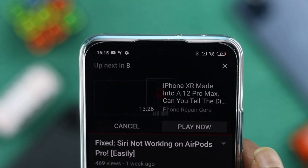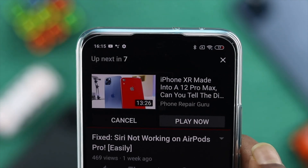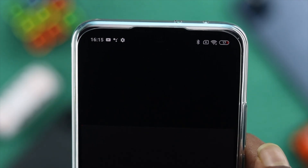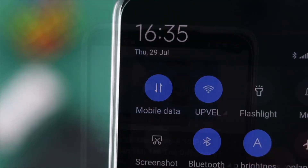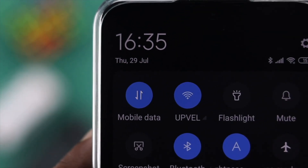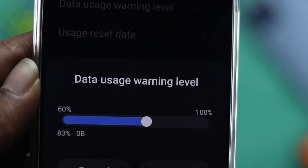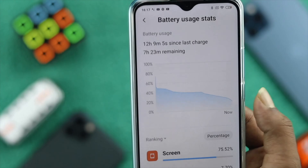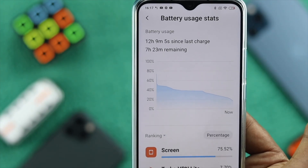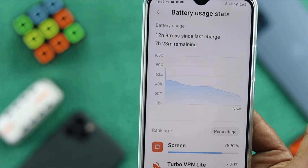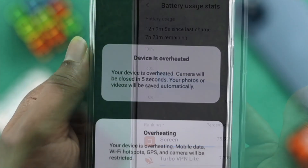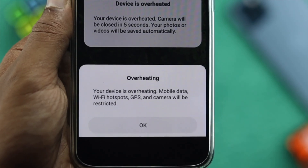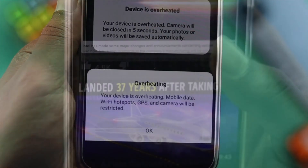Now if you have turned on autoplay for your YouTube, you will have some problems. The first problem is your mobile data will be running out very soon. The second problem can happen with your battery — it will drain so fast. And the third problem will happen with your device because your device will get overheated.